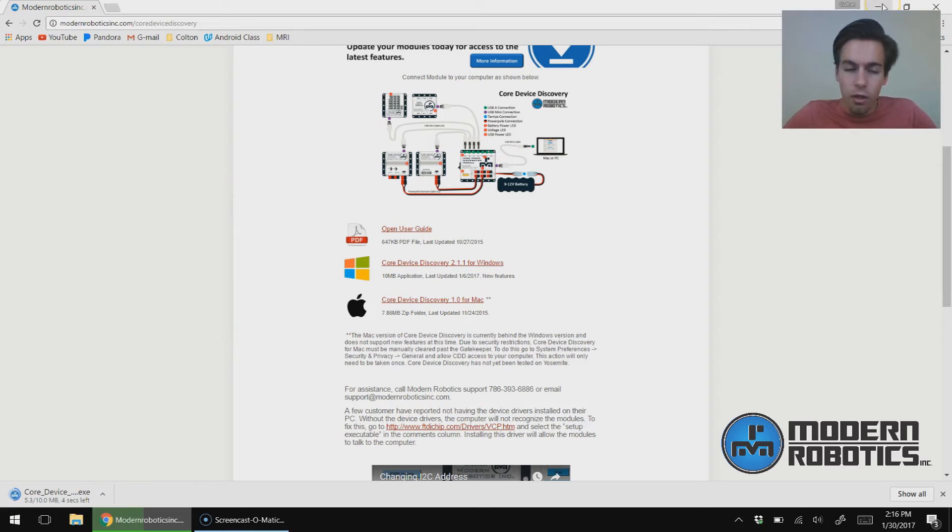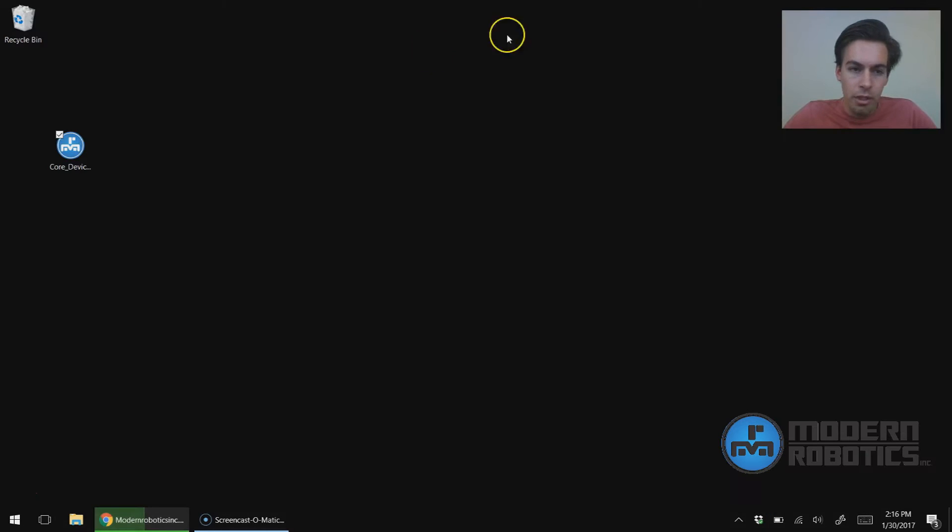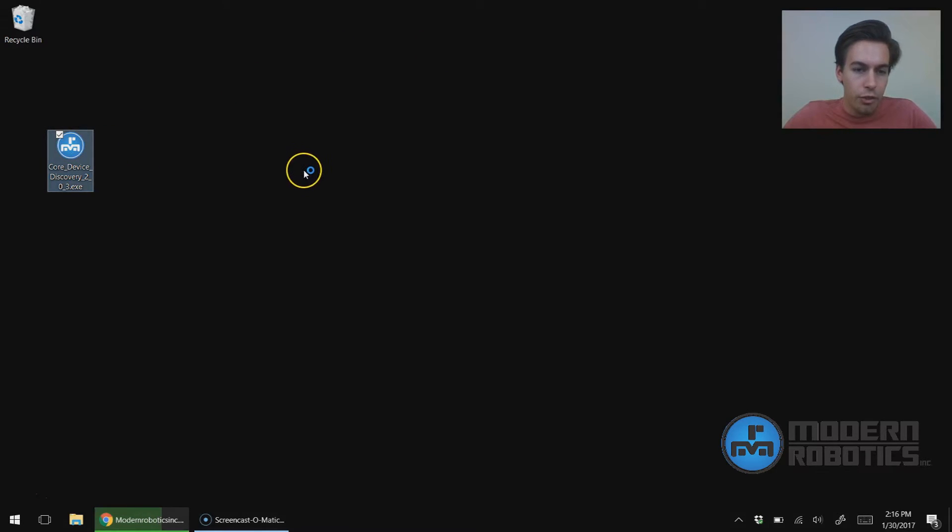And then when that's done I'll open it up. I already had it downloaded, so I'm going to double-click on Core Device Discovery.